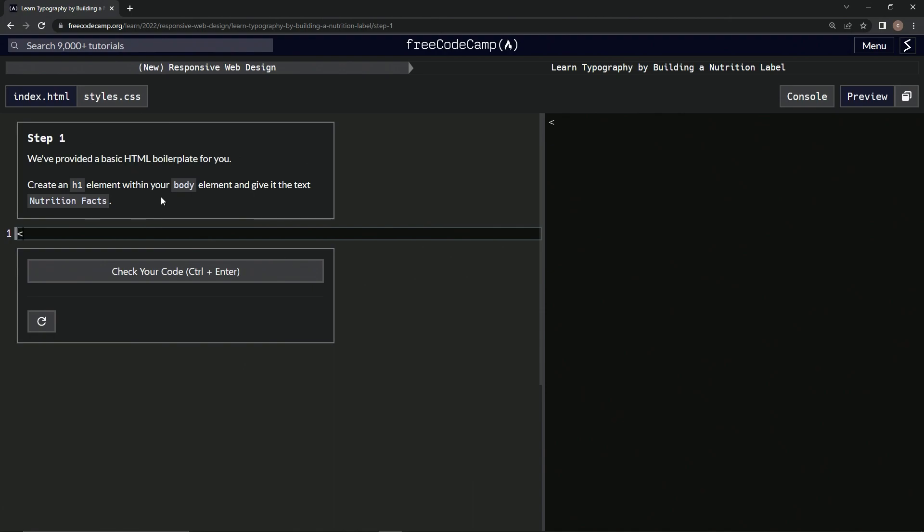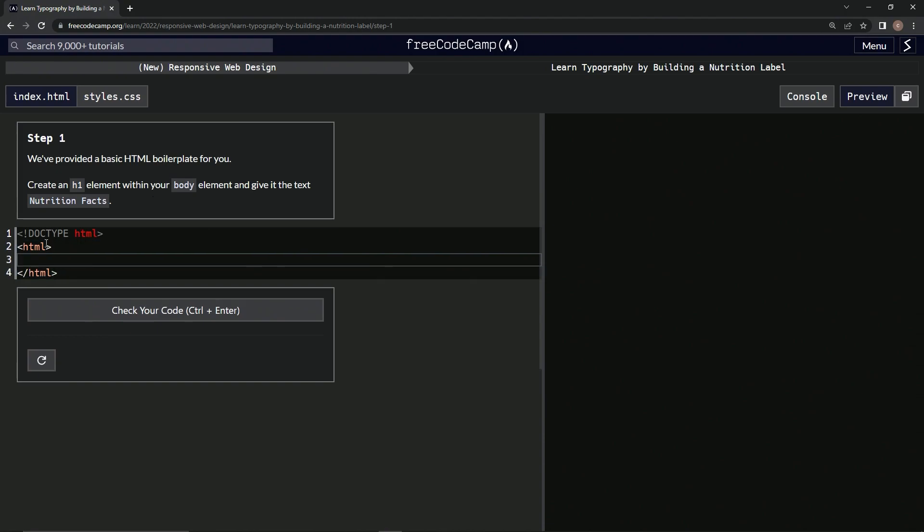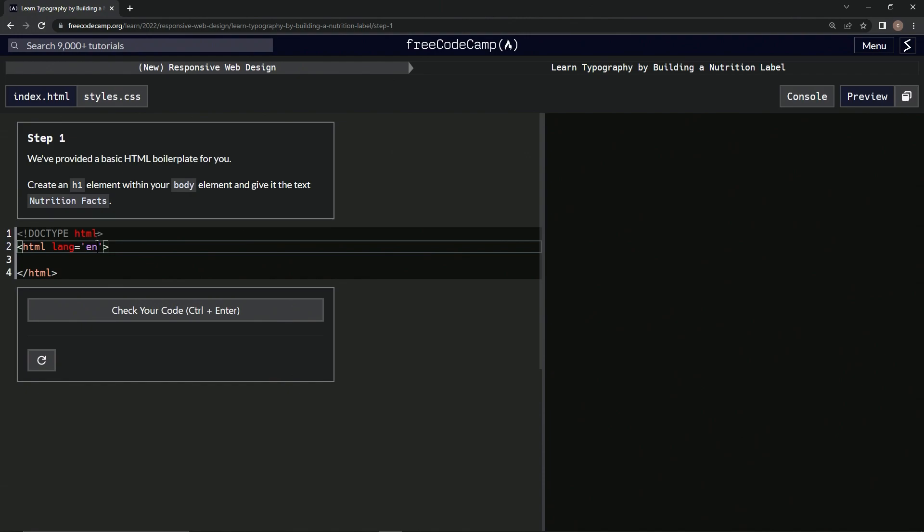Right here, let's say exclamation point, capital letters DOCTYPE. And then after that, HTML like that. Alright, and after that an HTML tag with a closing tag. And let's bring this down. Inside here we're going to do the lang equals EN like this.